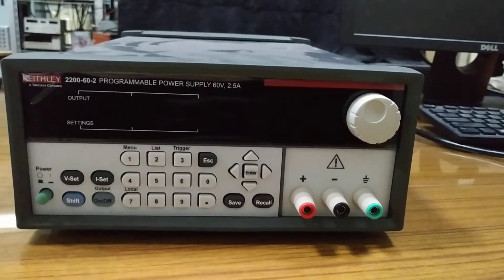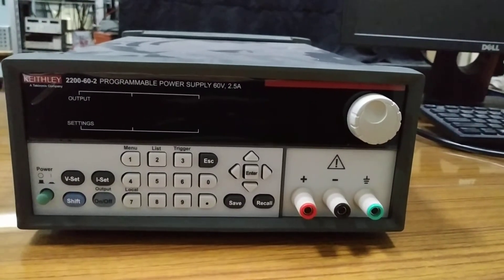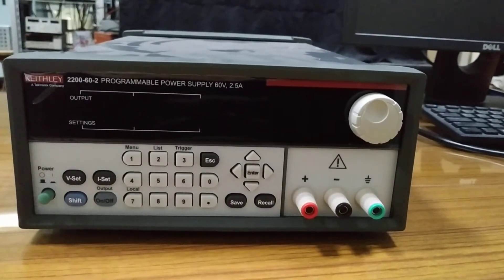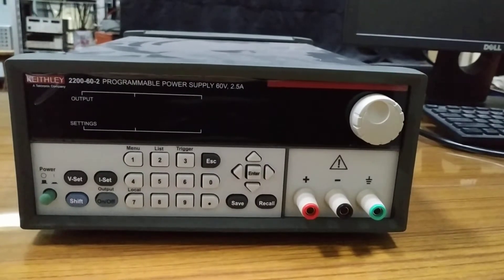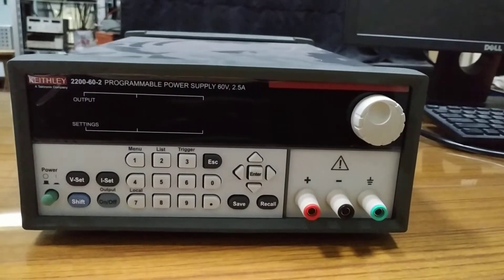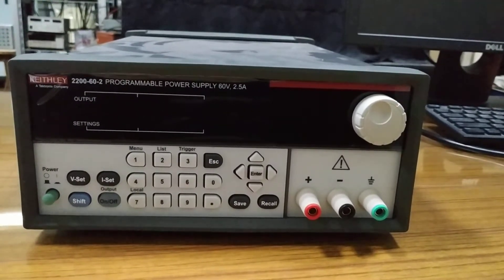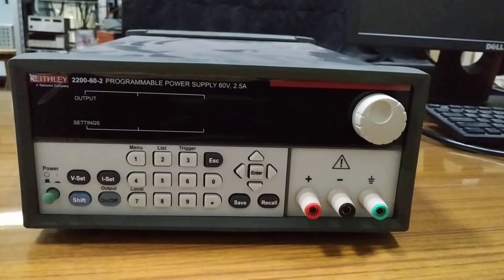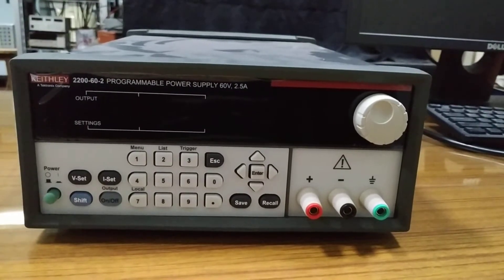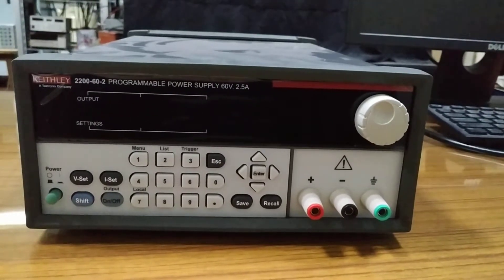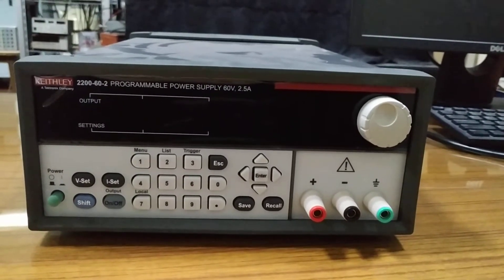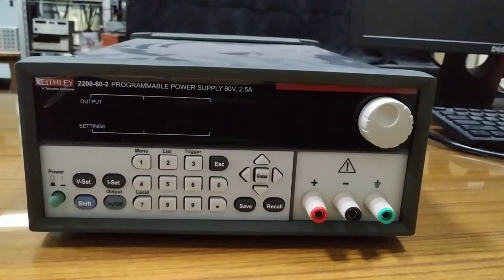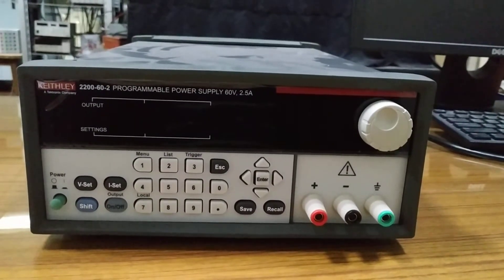Hello friends, welcome to the channel. Today we will discuss the Keithley instrument, model 2200-60-2 programmable power supply. It can source constant current as well as constant voltage.